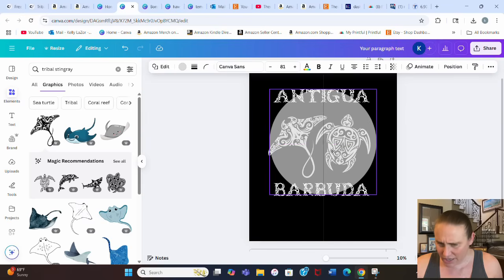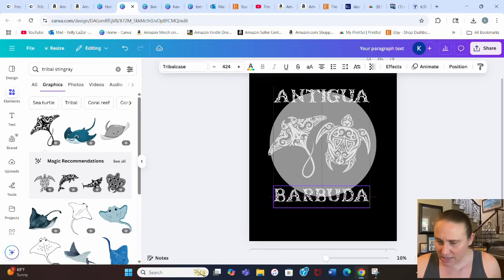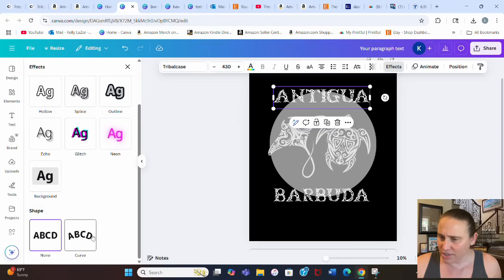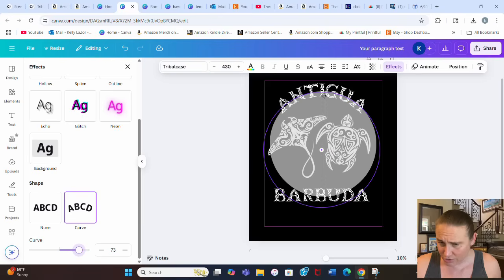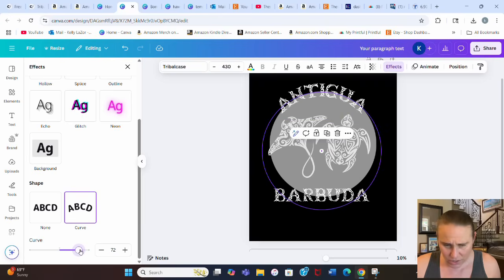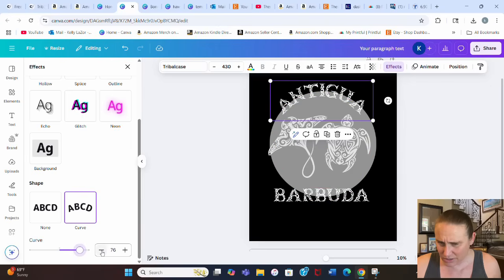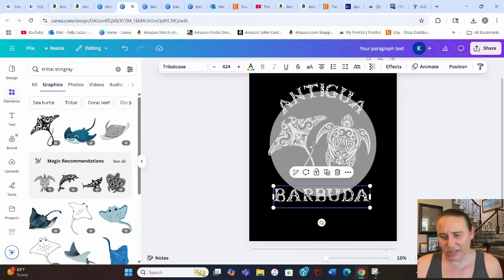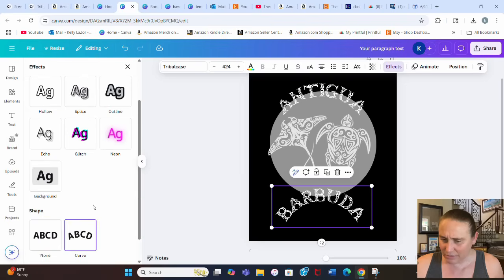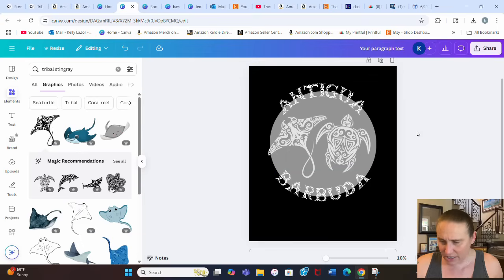I center the circle on the page, then select the text and go to Effects, then Shape, then Curve. I adjust the curve value to match the circle — I landed on about 77. For the second text box, I curve it in the negative direction at -77, so it curves the opposite way to form the bottom arc of the circle.